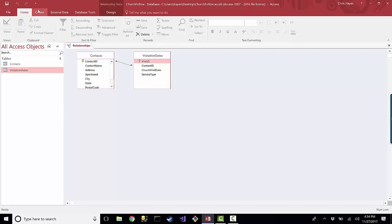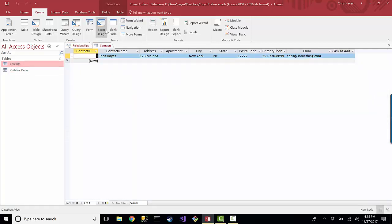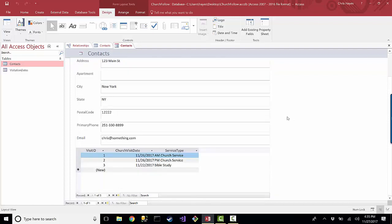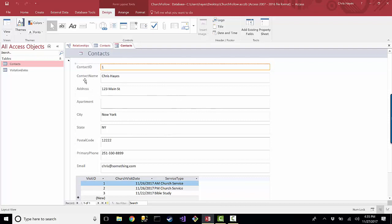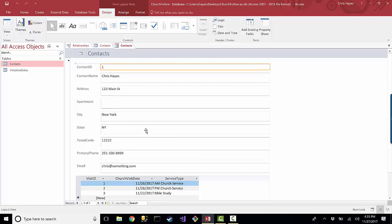One of the cool things now is that if I go and create a form for one of these tables, I just pressed one button when I was on the tables button — the form button — and it automatically created this form for me. It's a form with my contact information and all the visits that they've had so far. That's pretty fast work, I would say.